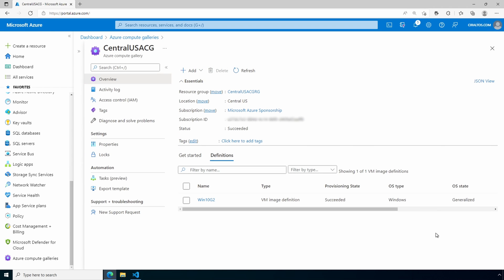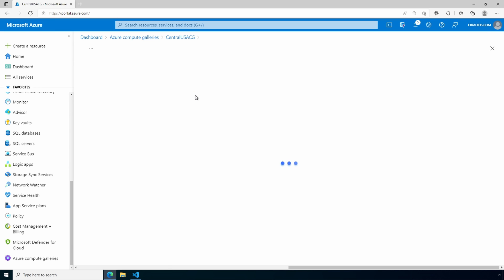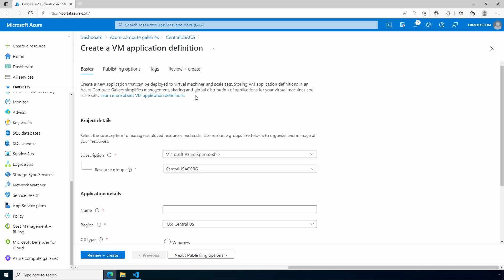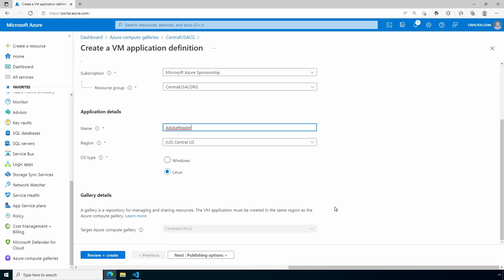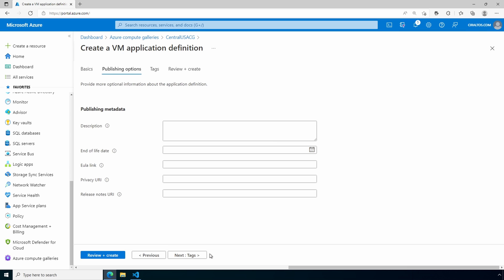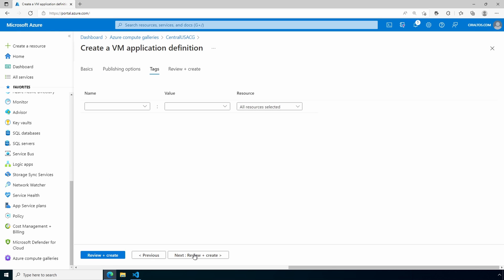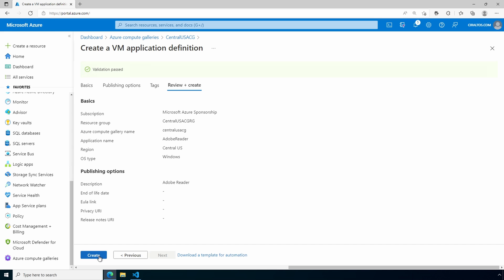Here we are in the Compute Gallery. This one is in Central US. Let's create our Adobe Reader application. We'll go to Add, VM Application Definition. Make sure your subscription and resource group are correct. Add the application name and set the region. It should be the same region as the storage account. Set the OS type, Windows for this example. And go to Publishing Options. These are optional. Add a description, end of time date, and links to the EULA privacy statement and release notes. We'll leave the rest blank and go to Tags. Add tags as needed and review and create. Once validation passes, click Create.